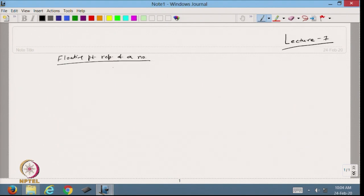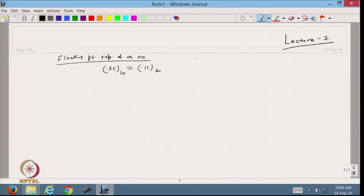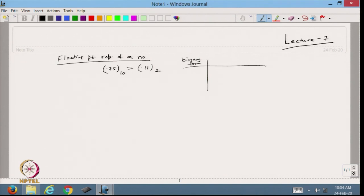For example, in the last class we discussed that any floating point number in decimal form — we converted 0.75, which was equal to 0.11 in binary form. Now suppose we have numbers given in binary form, such as 0.011, or 1.101, or 111.1.